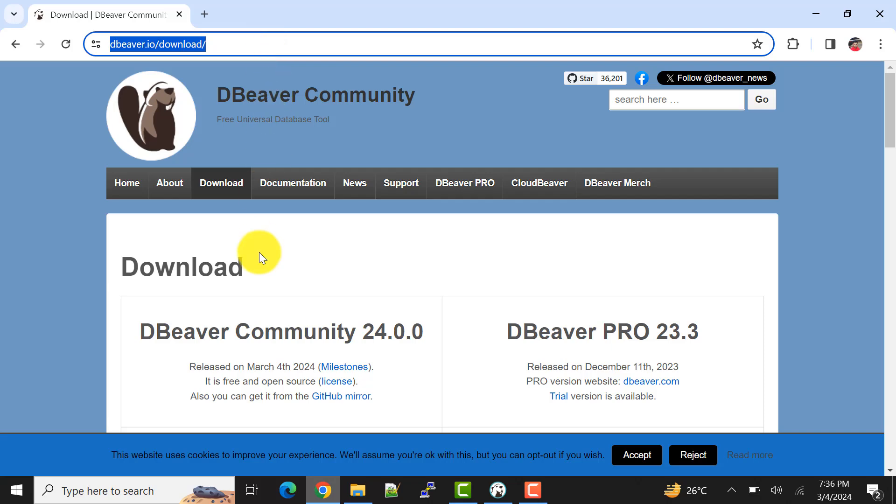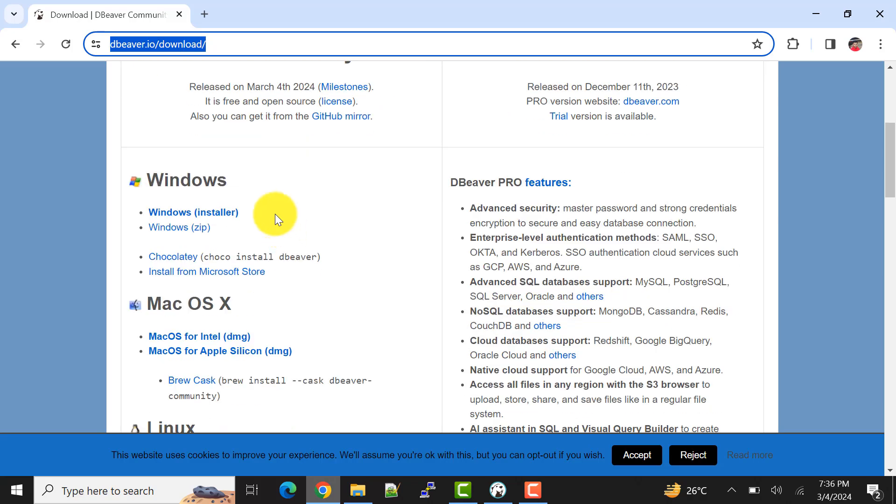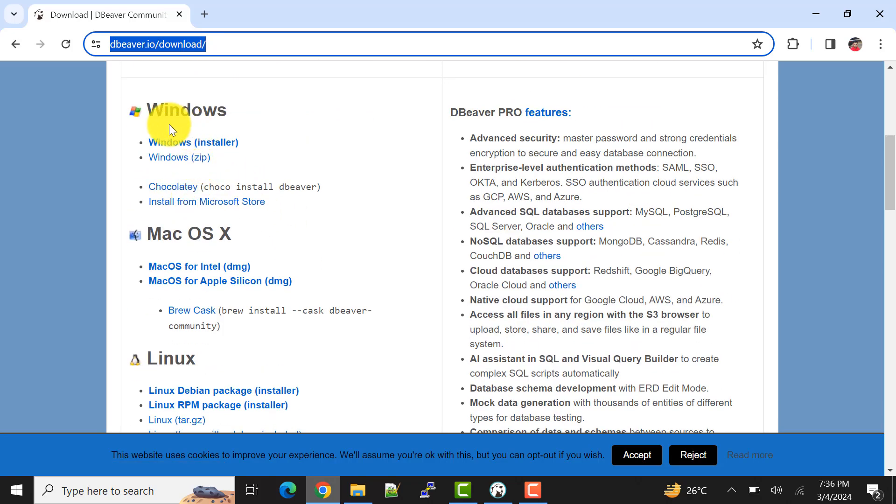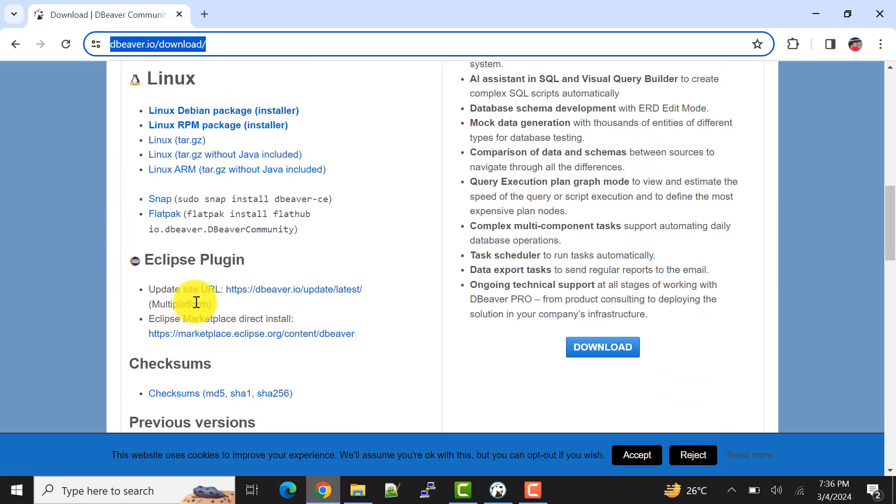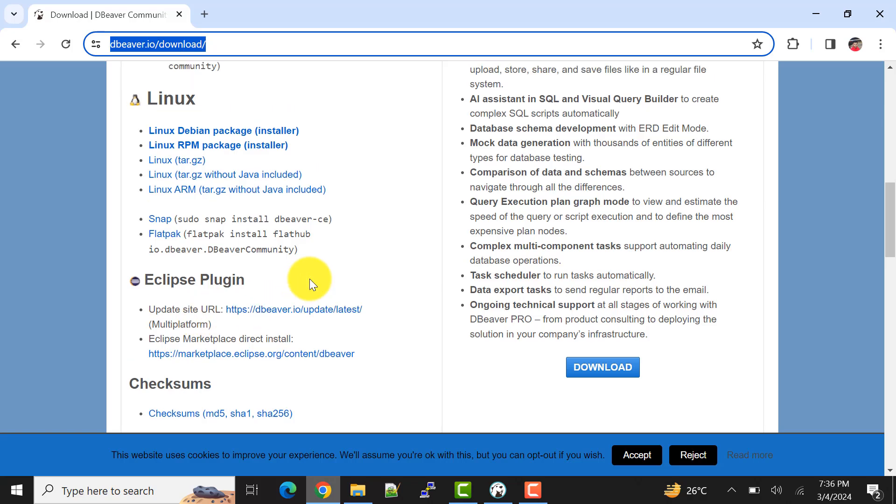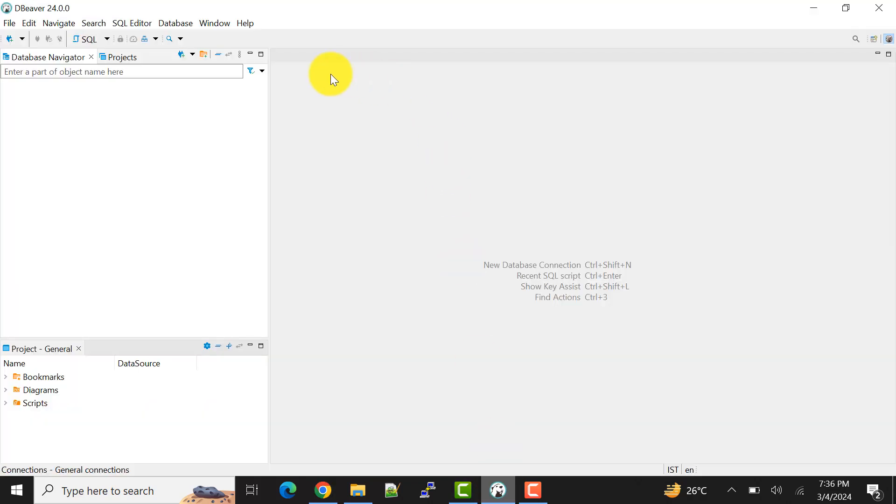This is available for various OS as well. I'm using Windows OS installer. You can use as per your OS. Okay, so now let's come to the DBeaver tool.